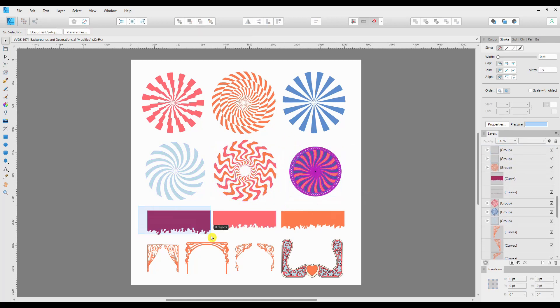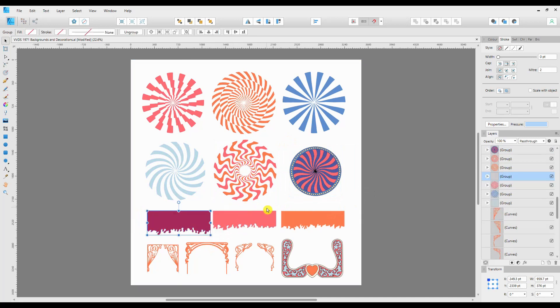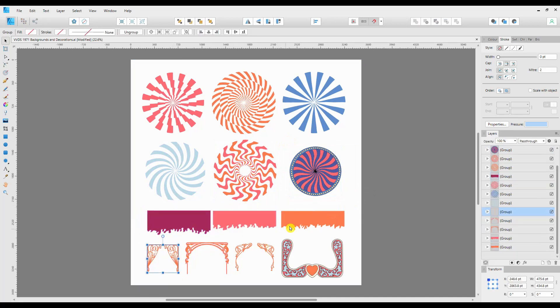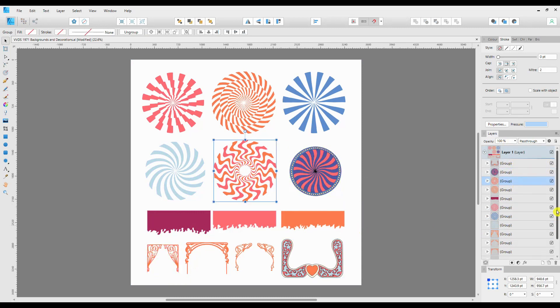As long as the file you have has vectors in it, you should be able to do this. That's all of those as separate groups, and you can see now that they are all separate groups and much easier to click on and manipulate in the right hand side under the Layers tab.